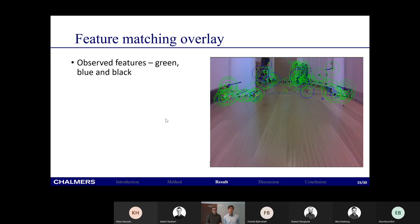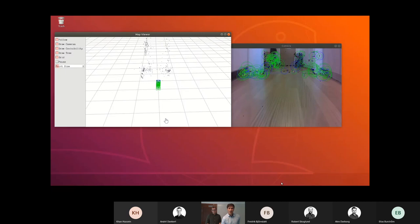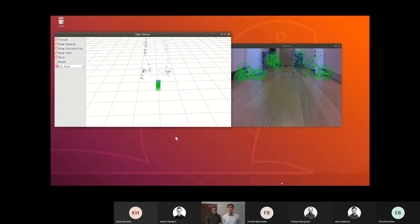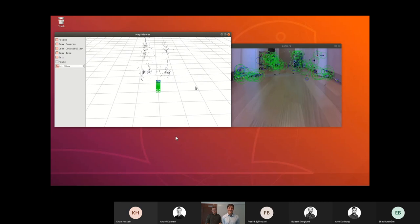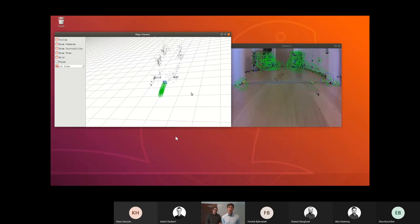Before diving into the reconstructions, here's a look at what happens under the hood. Green circles depict features tracked in three or more frames, blue circles are features tracked in two frames, and black diamonds are features that cannot be mapped to a 3D point. You can also see feature trails — the history of a feature showing how it moves across the last ten consecutive frames. Here you can see how the 2D image points are mapped to 3D points in real time.